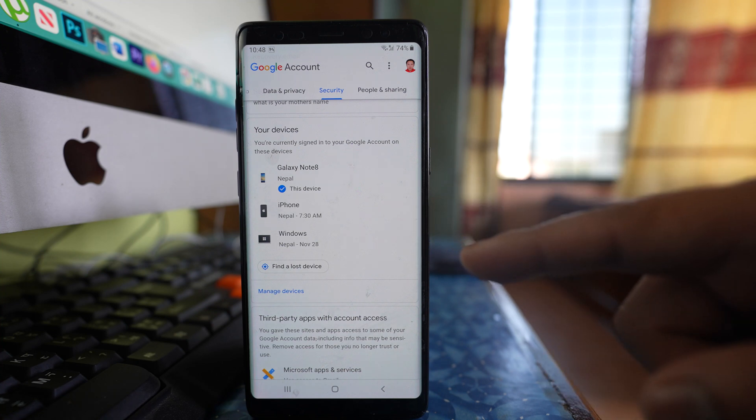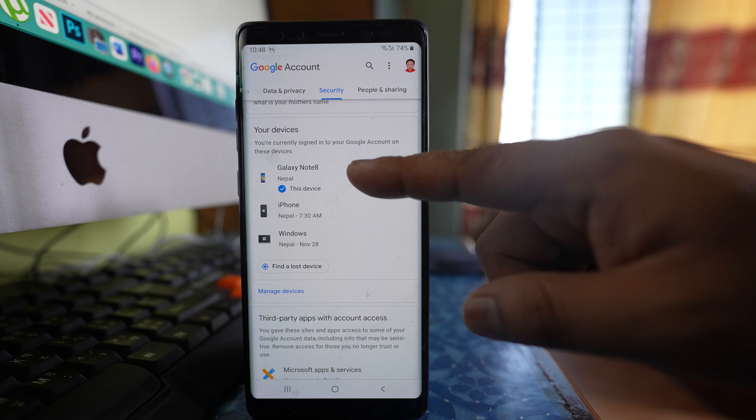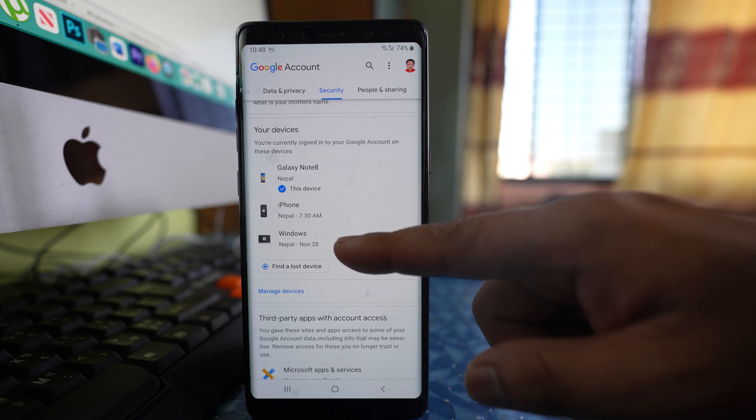I have my Gmail account logged in Galaxy Note 8, iPhone, and then in Windows.